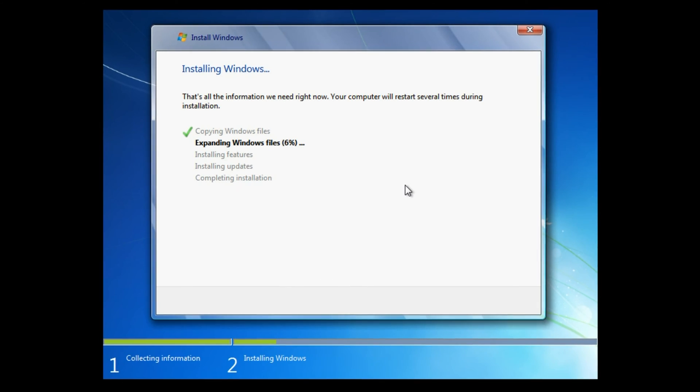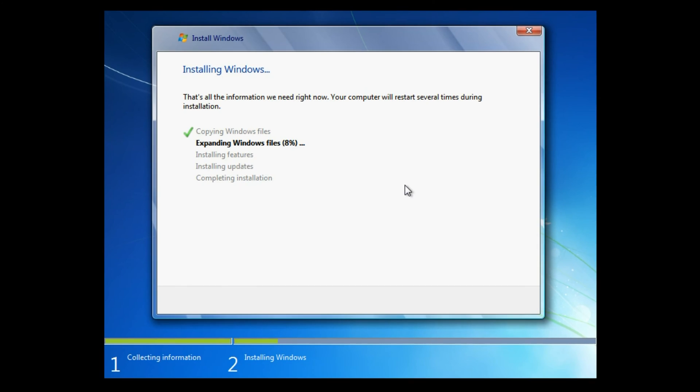This process can take about half an hour to an hour and a half depending on your computer.